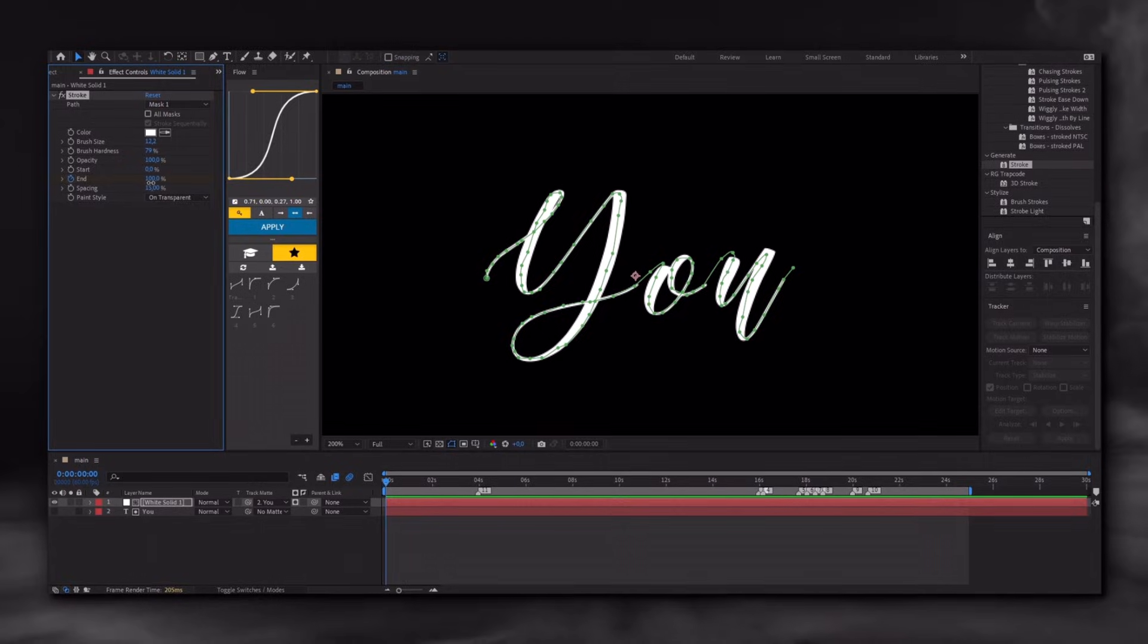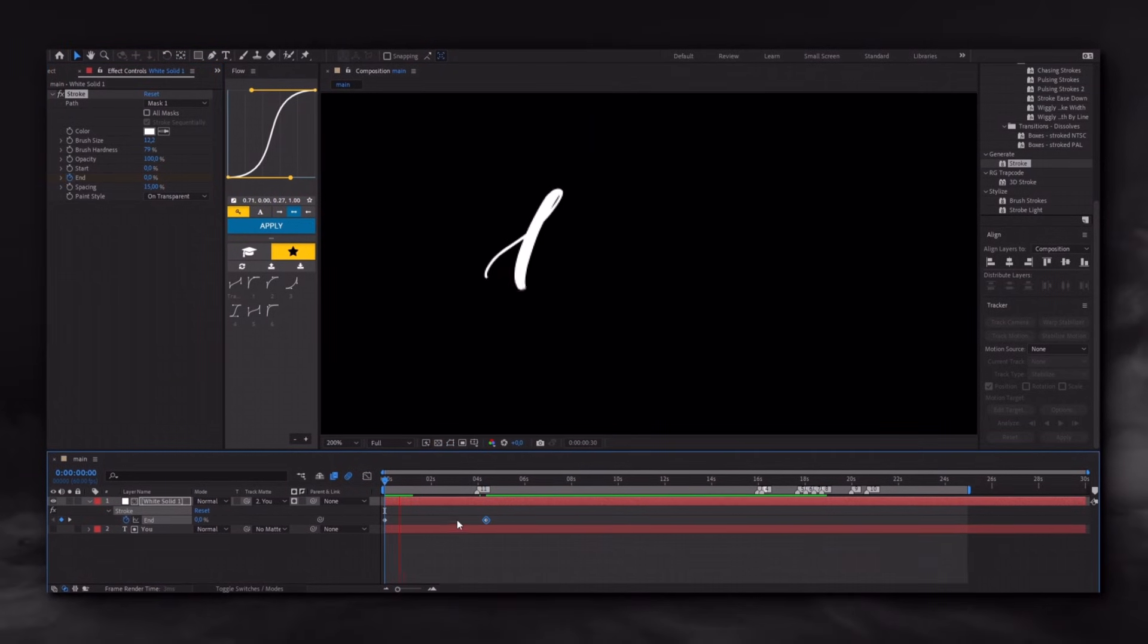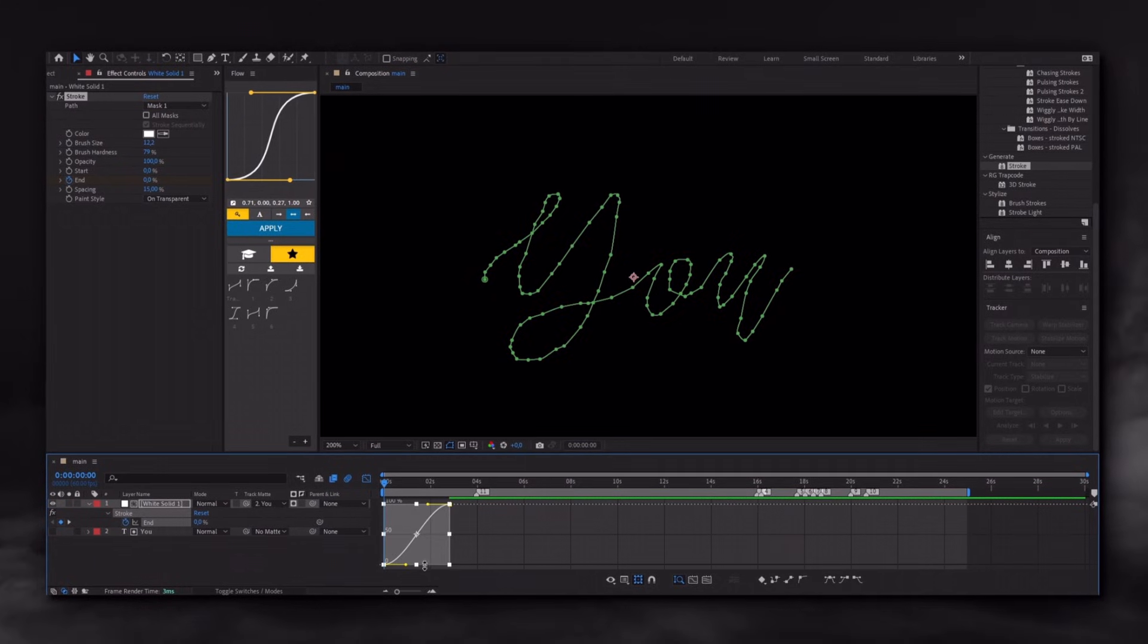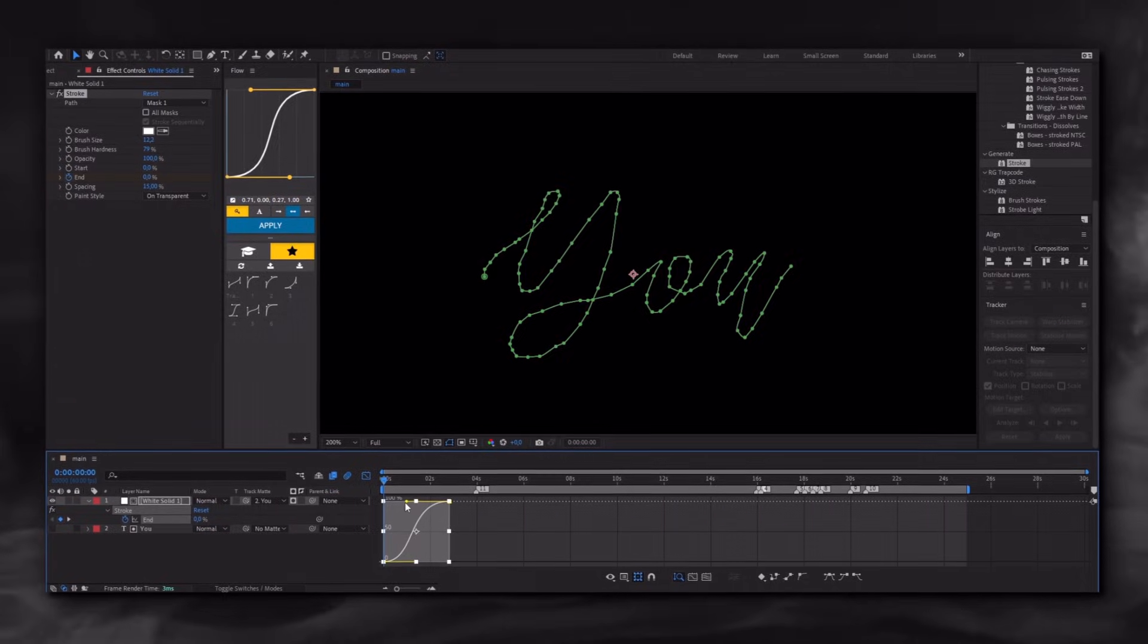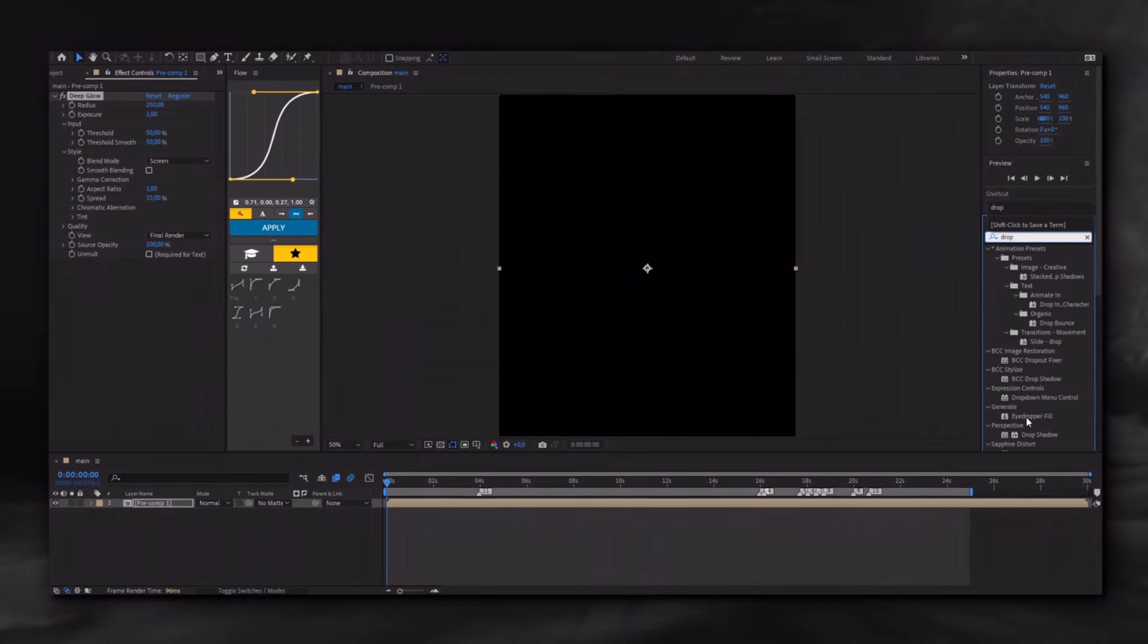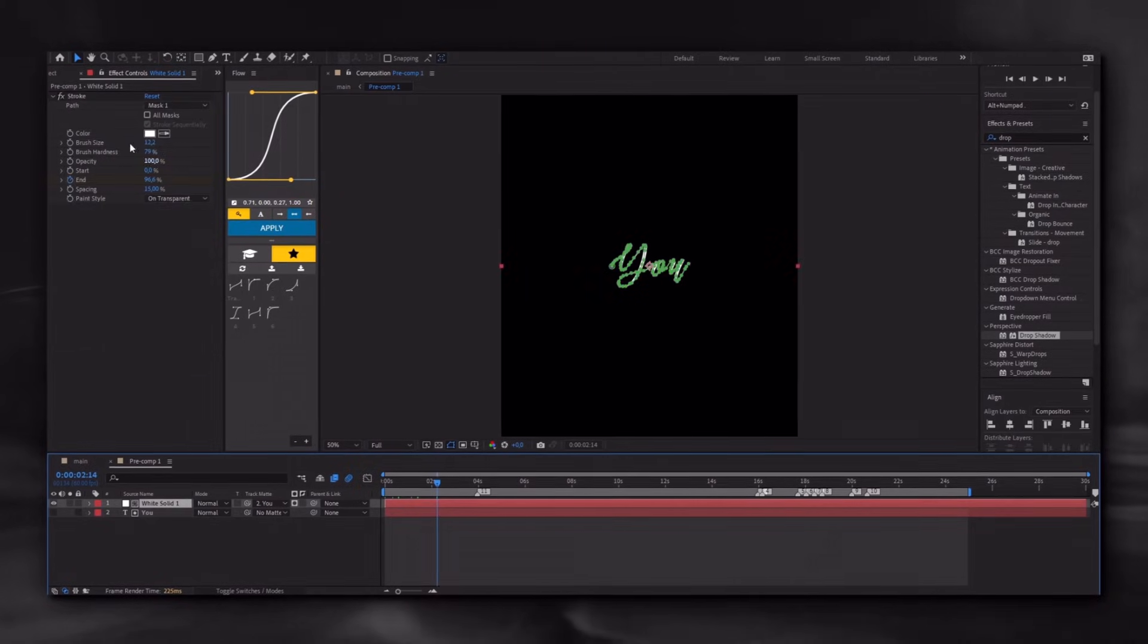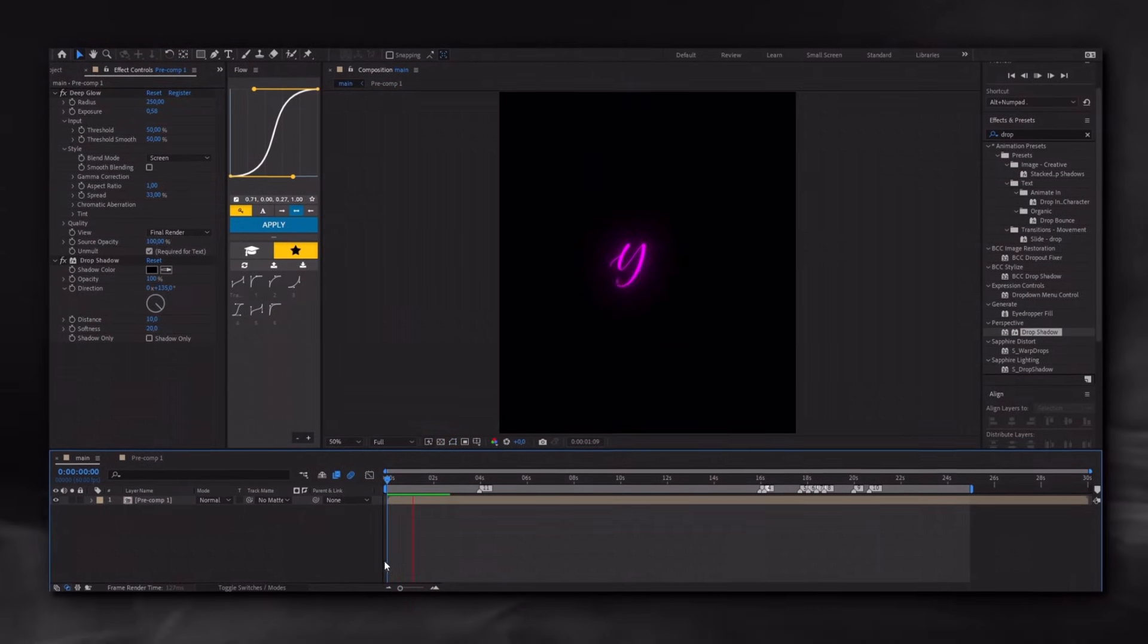Apply the stroke effect to the solid layer and adjust the settings as I did. Enable the stopwatch, set it to zero, and animate it. Select the keyframes, press F9, and apply this graph. After selecting both layers, pre-compose them and apply Glow and Drop Shadow. Adjust the color as you like. And that's it.